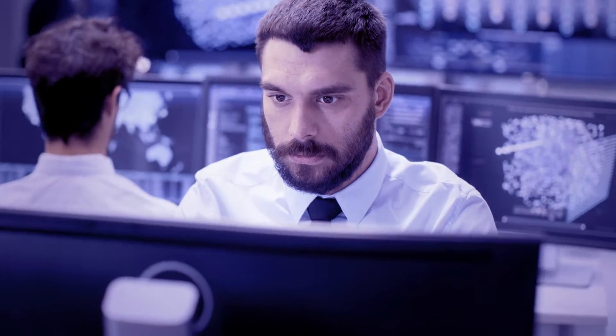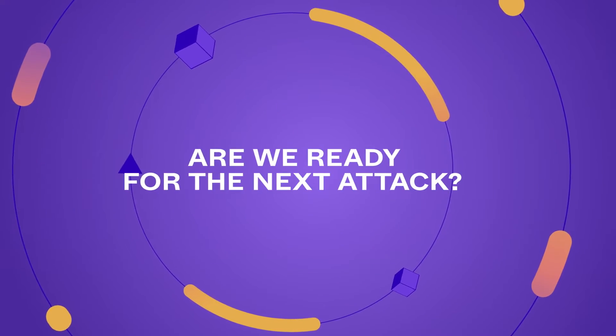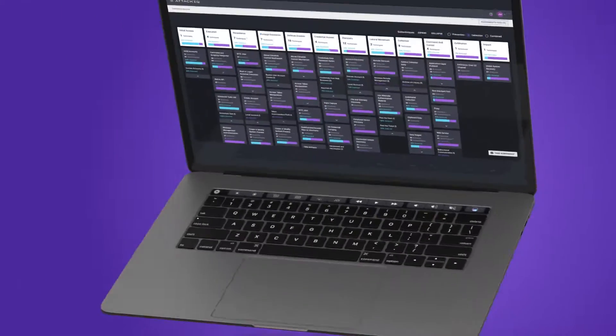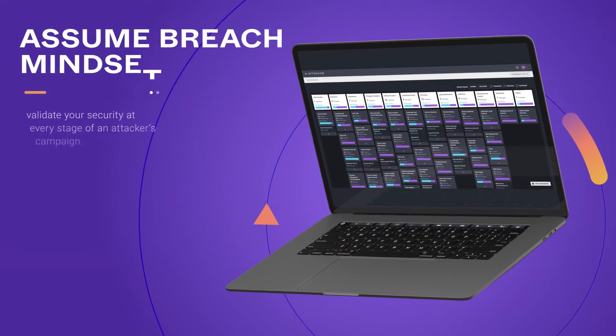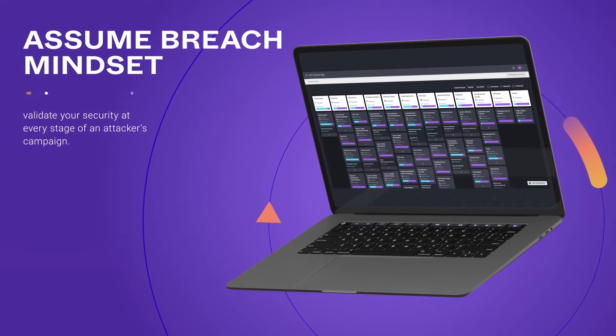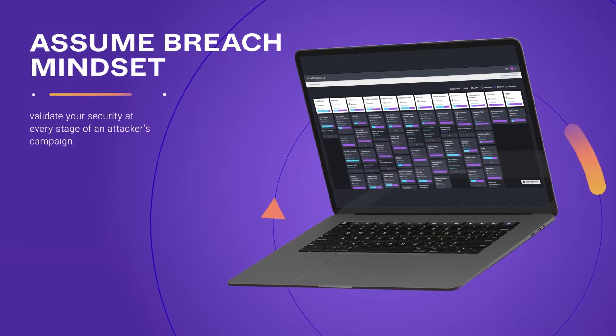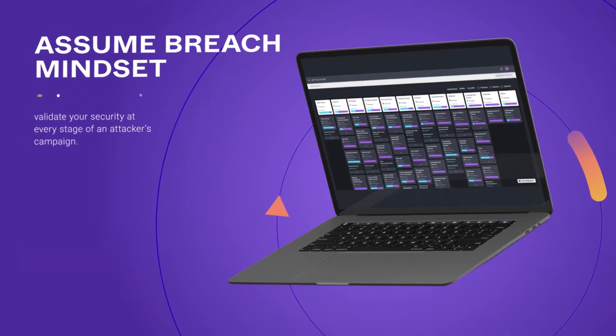The question every cybersecurity team must answer is: are we ready for the next attack? Having a confident response begins with an assumed breach mindset and then validating your program's effectiveness at every stage of an attacker's campaign.